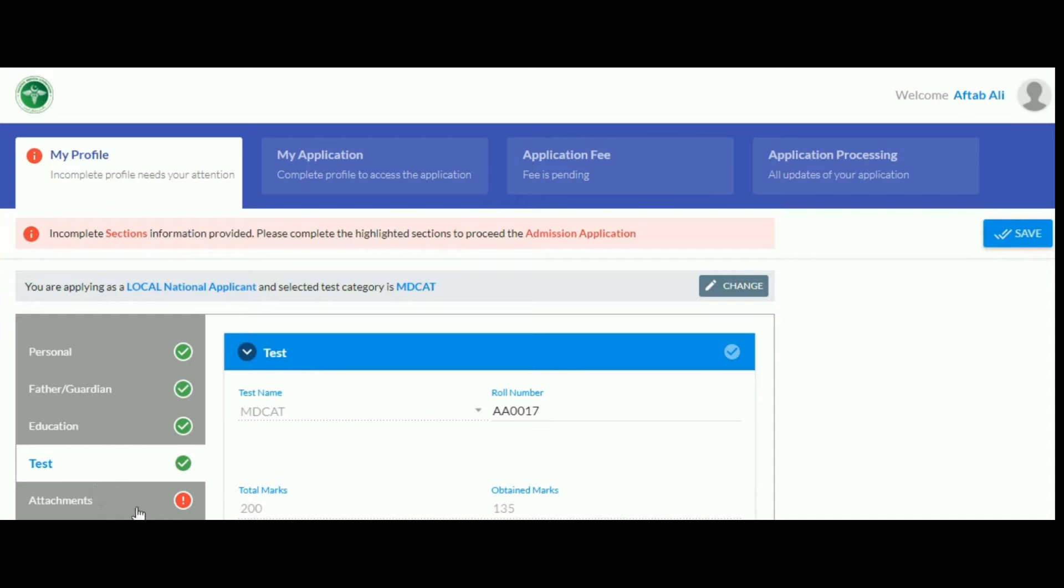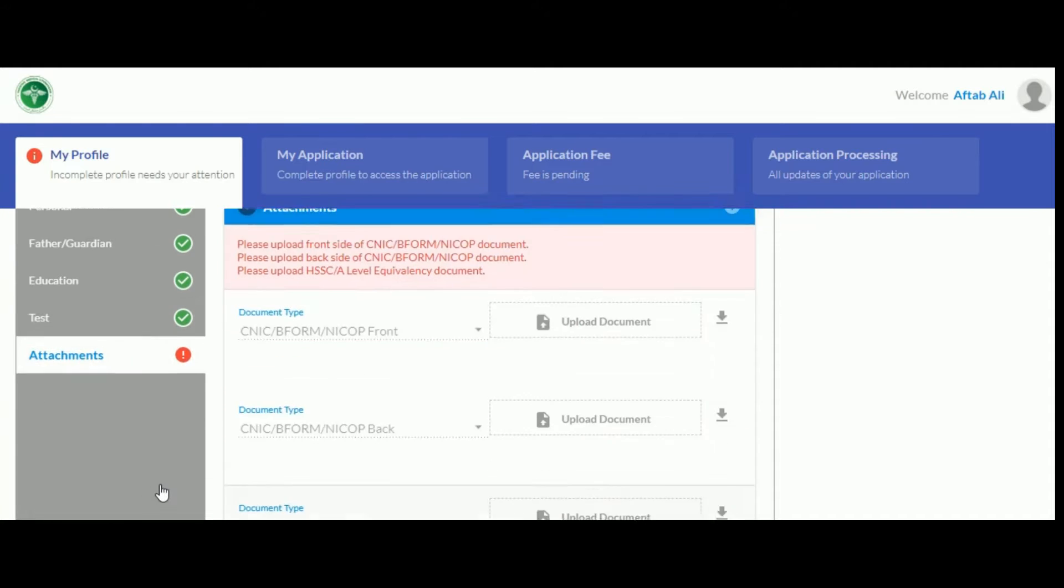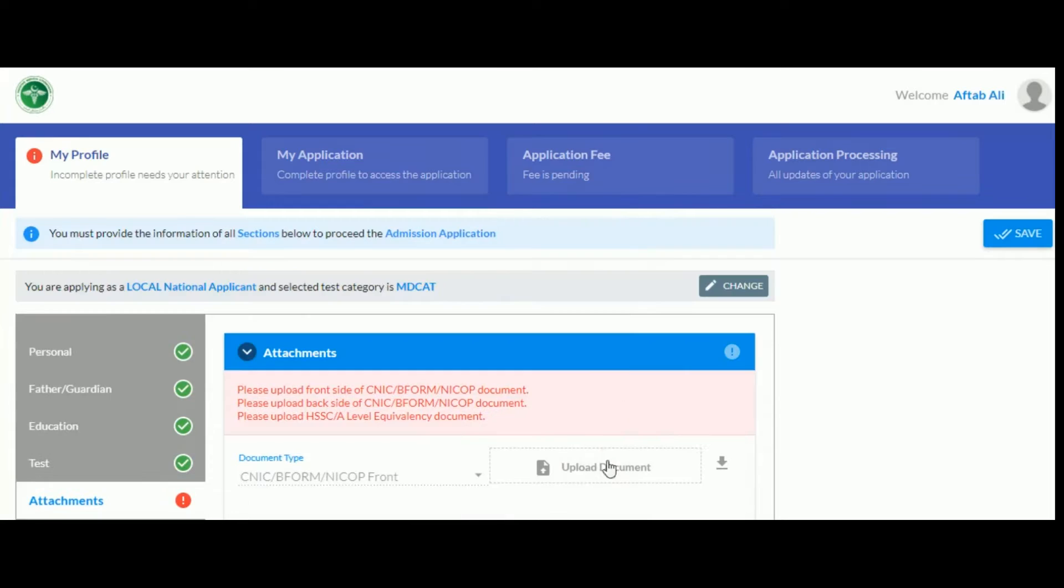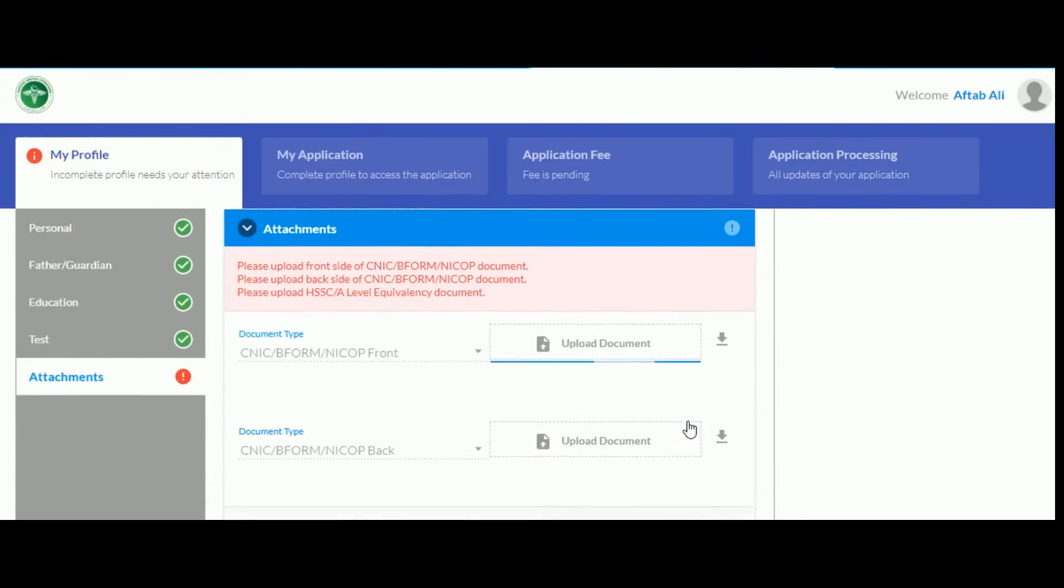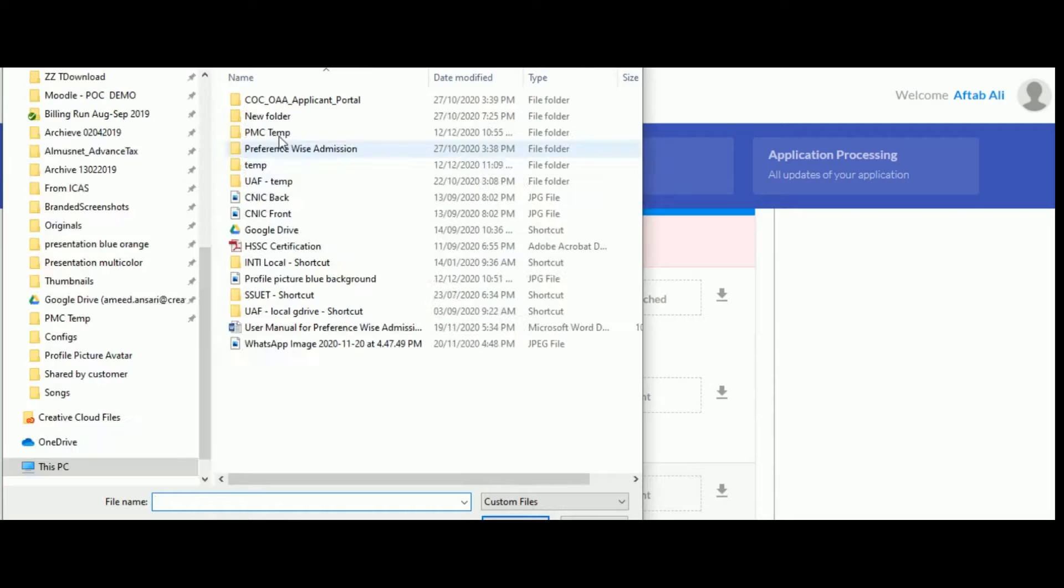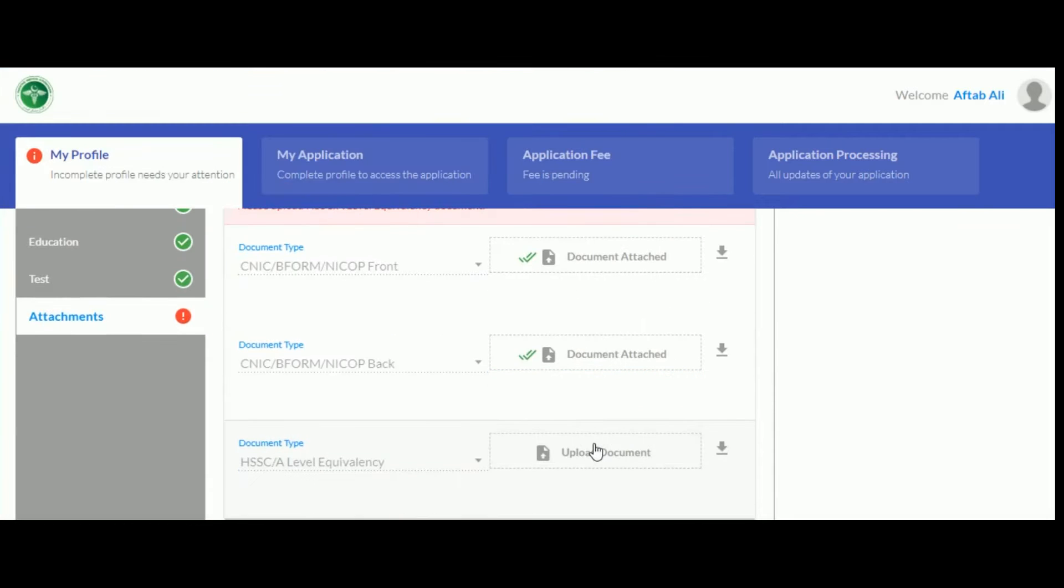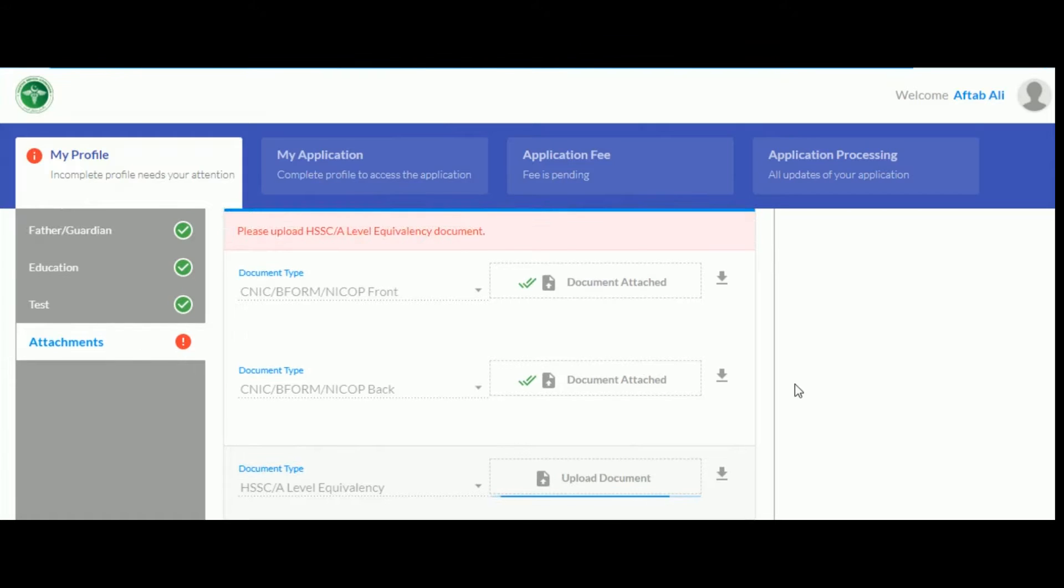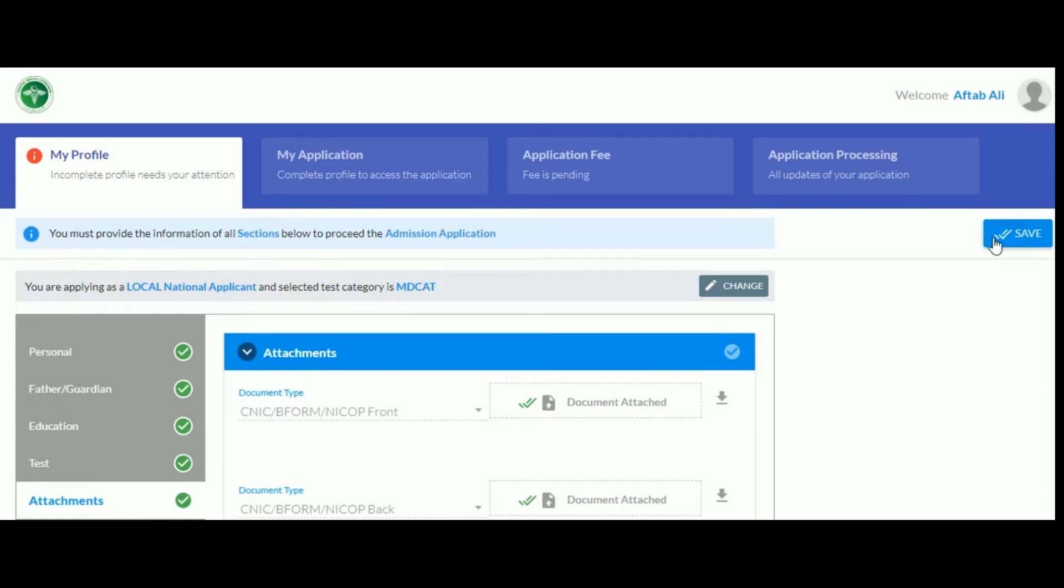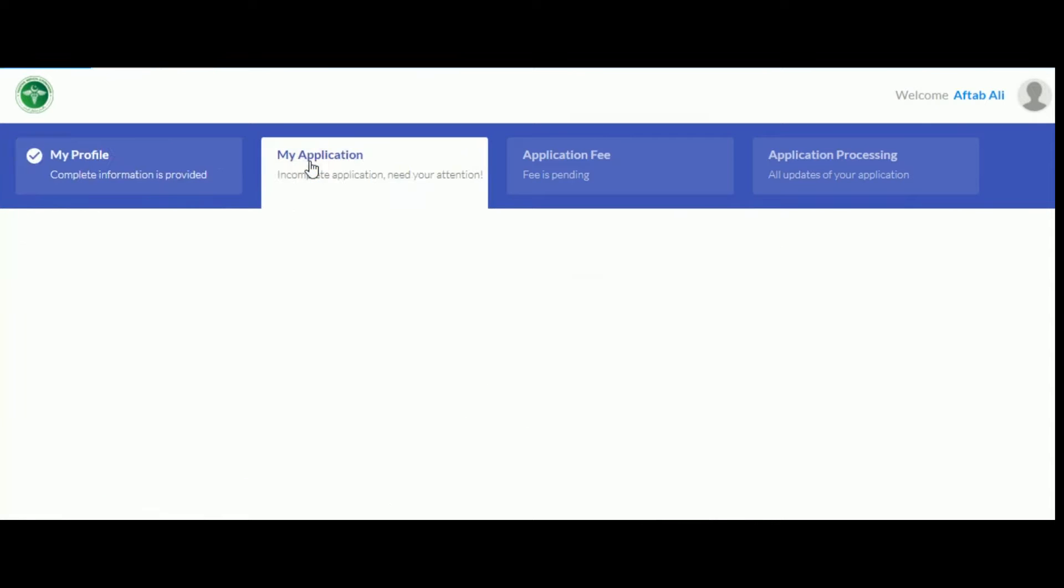In the last section, upload all the required attachments by clicking on upload document. You can also check any document you have uploaded by clicking on the button next to upload document to download it. If you want to re-upload it, then click on document attached. Once you have uploaded all the required documents, click save. If your profile is complete, my applications section will be enabled.